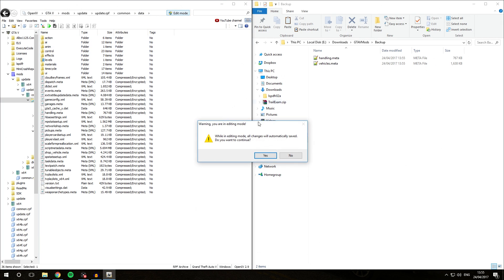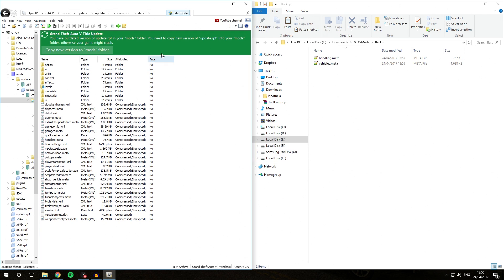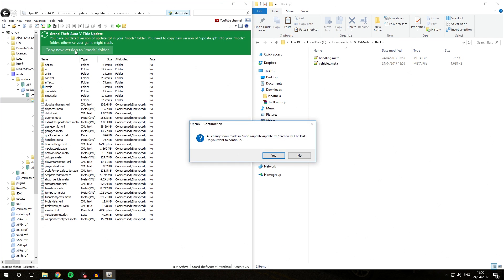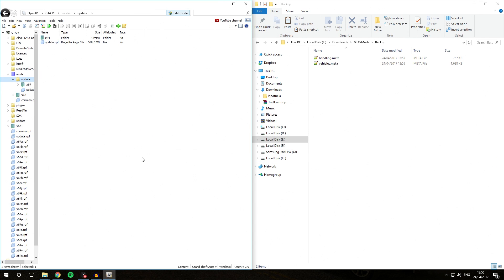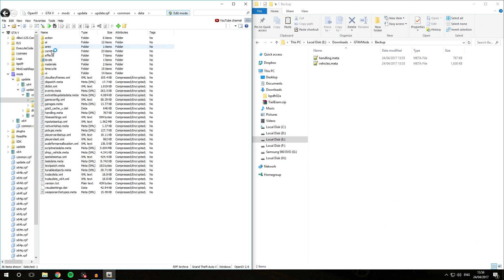Now make sure you're inside the update.rpf/common/data folder in your mods folder in OpenIV, and hit Edit Mode. A prompt will appear saying you have an outdated version of update.rpf in your mods folder and need to copy the new version, otherwise your game will crash. Select 'Copy new version to mods folder' — this will restore the current update.rpf with the default one for the new game version. Hit Yes, and now our update.rpf/common/data has been updated for the latest version of GTA and is completely back to default.